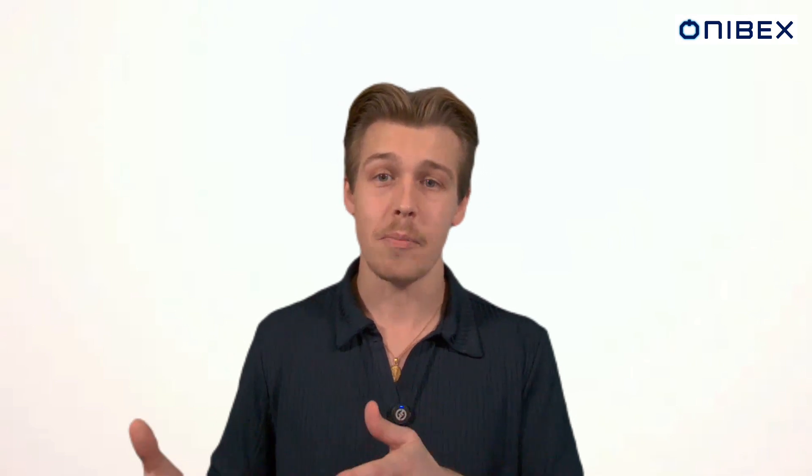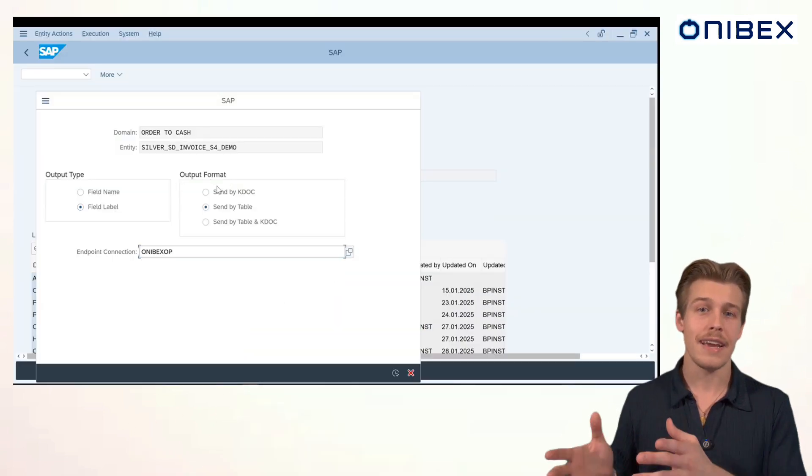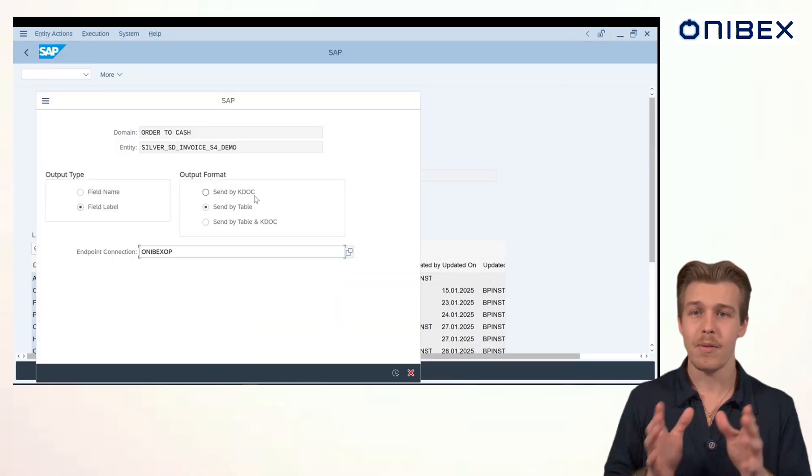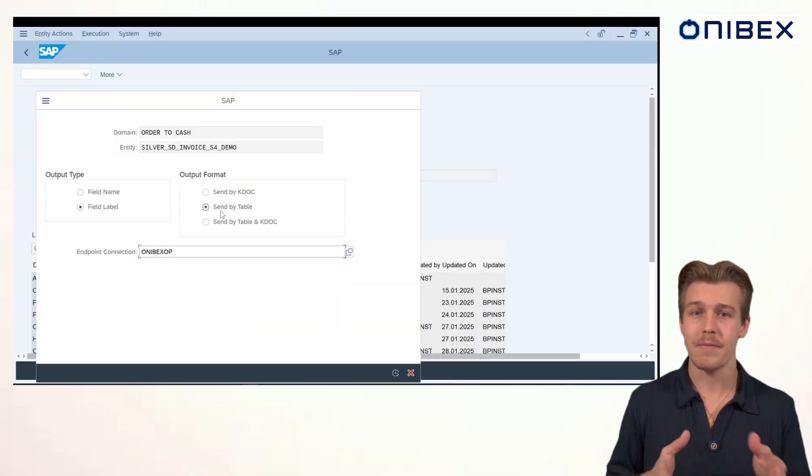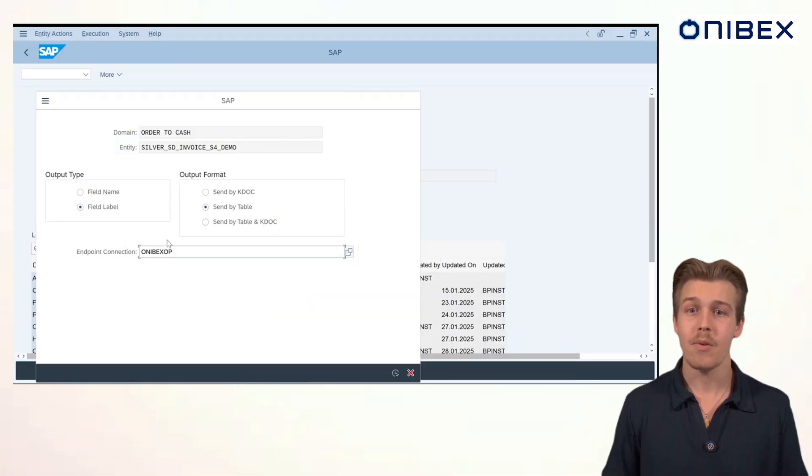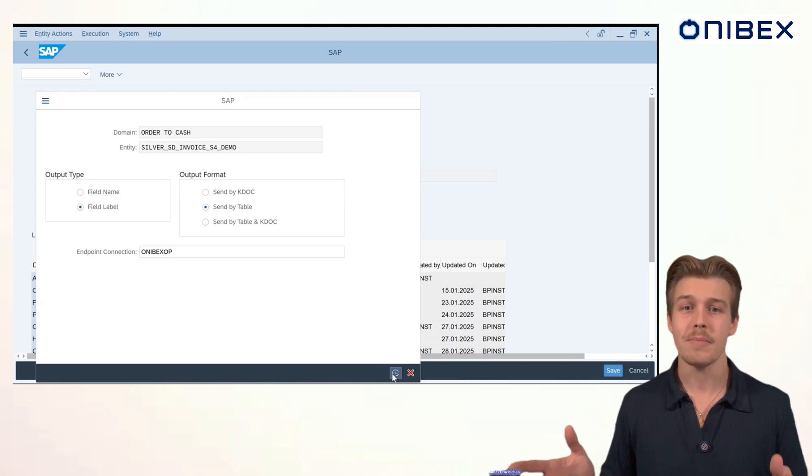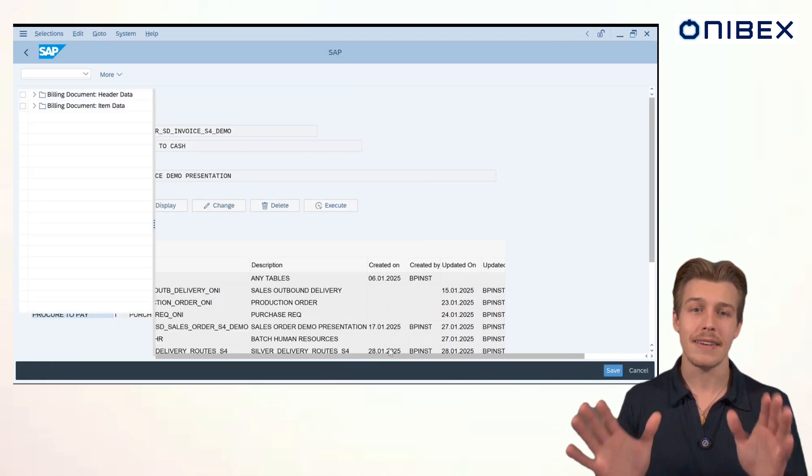Next is output format. You have options including KDOC, table, or both. And for those who don't know, a KDOC is just like an IDOC, but optimized for Kafka. Lastly, we'll configure our endpoint and save. This flexibility ensures that your data integration pipeline meets the exact requirements of your business applications.